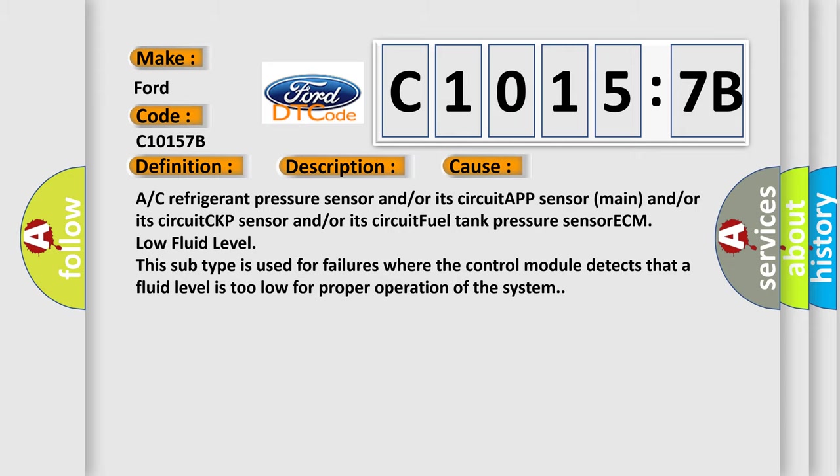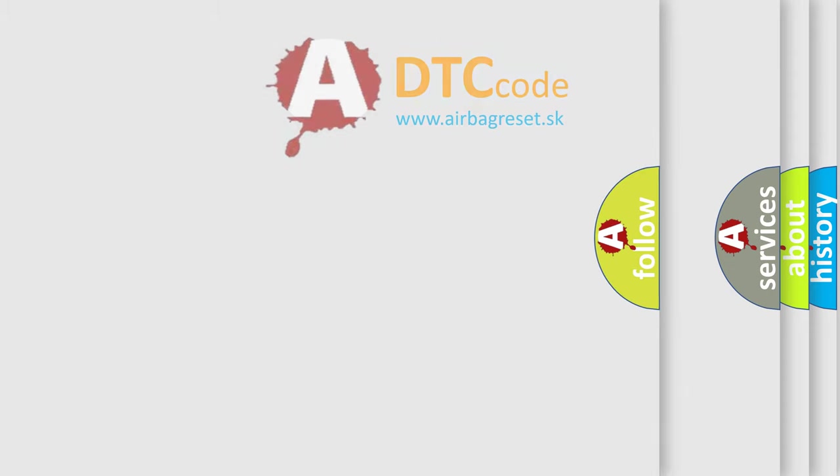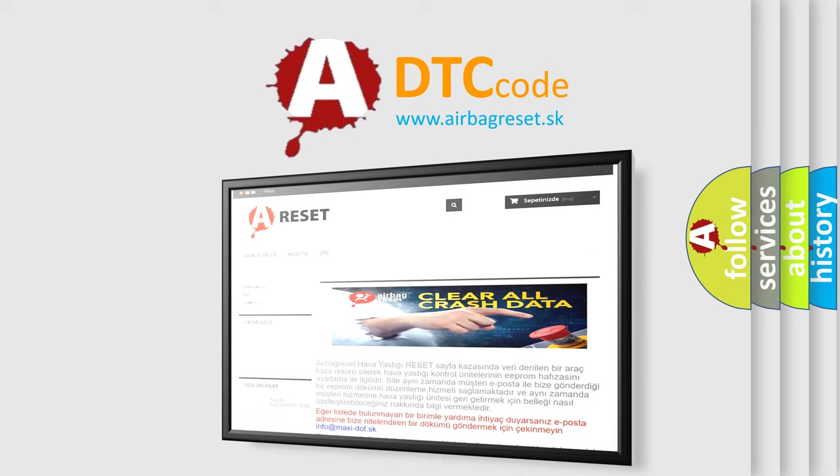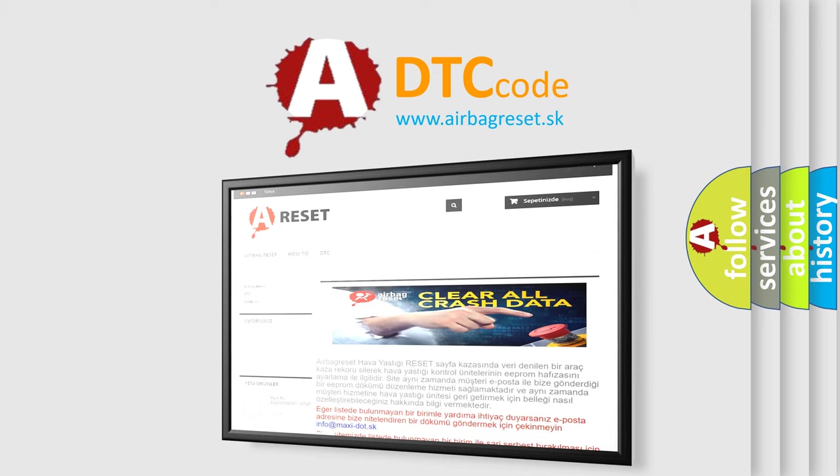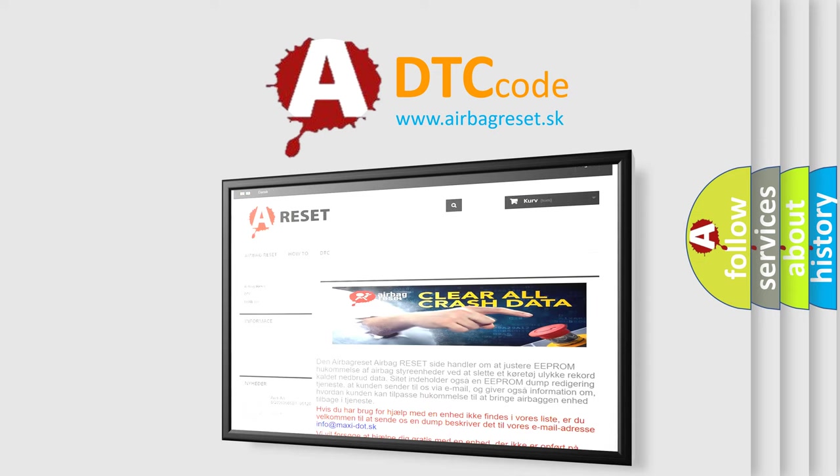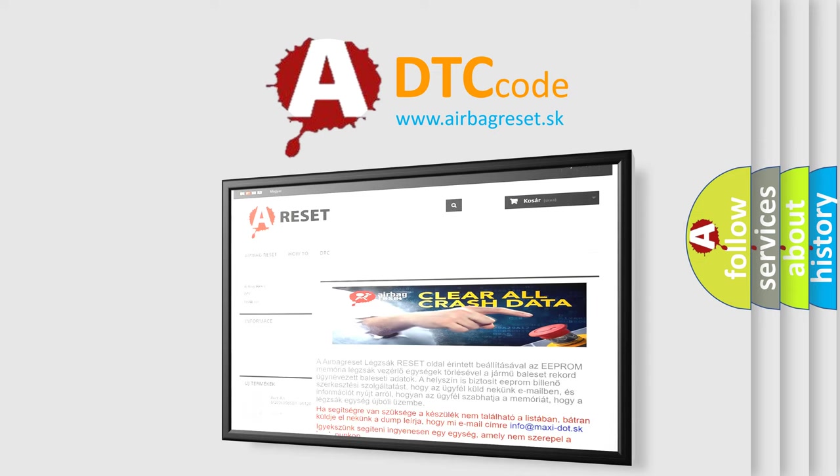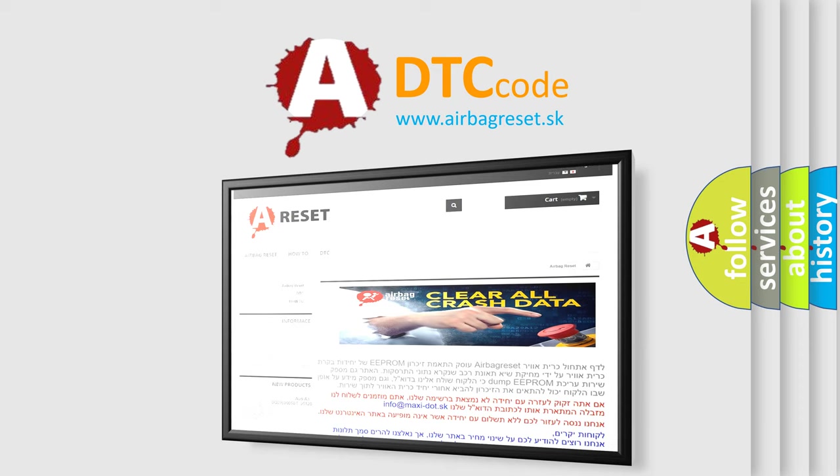The airbag reset website aims to provide information in 52 languages. Thank you for your attention and stay tuned for the next video.